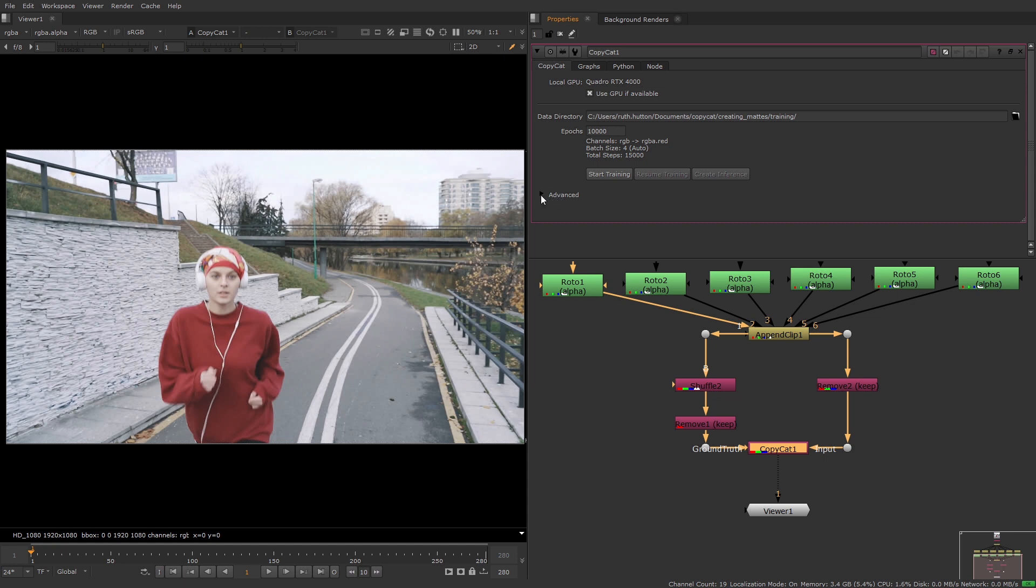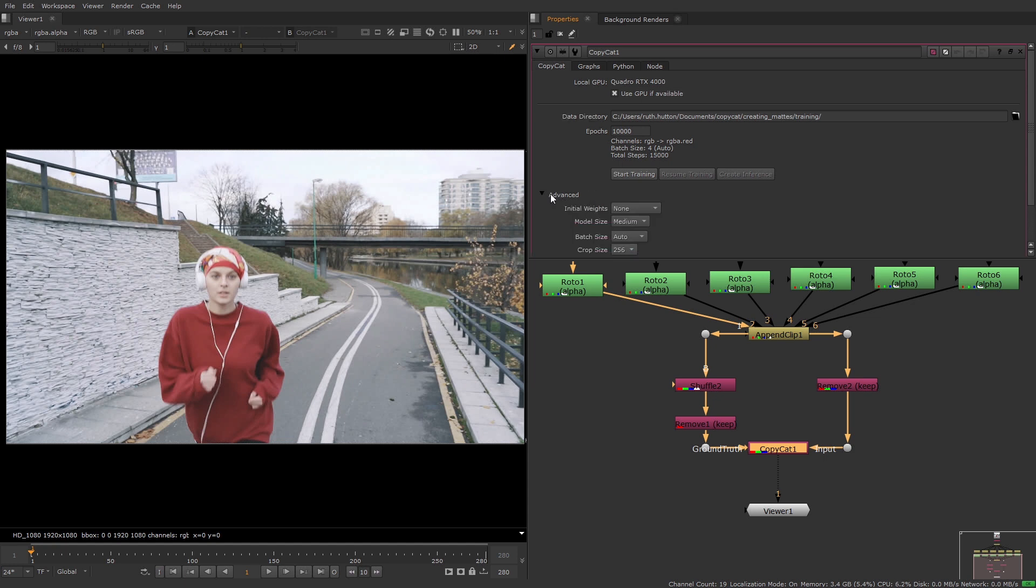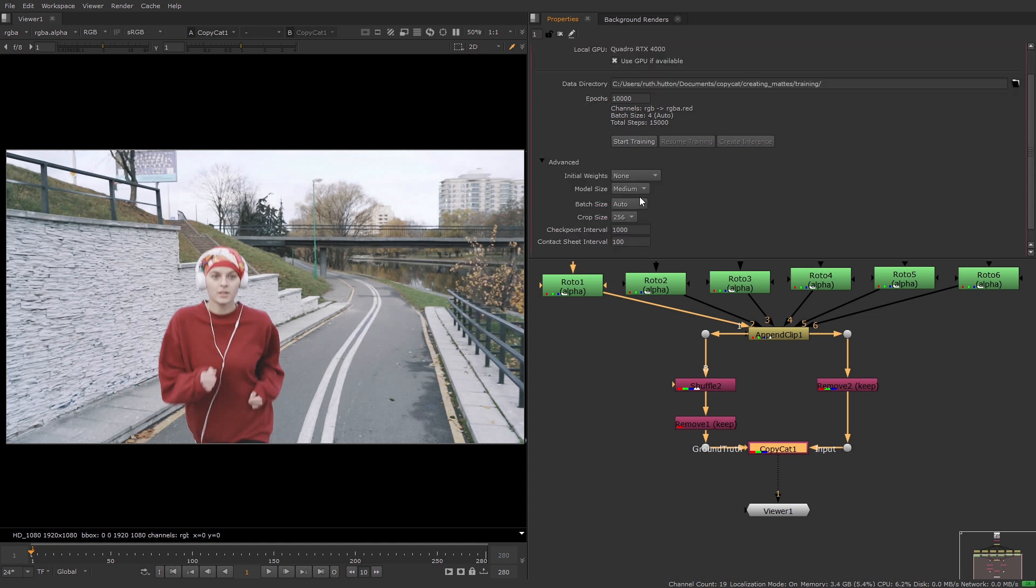You can manually reduce the batch size in the advanced options by setting it to manual and entering a value. I'm going to leave it as it is on auto. If your auto batch size is smaller than you'd like you can use the manual option to increase it to speed up your training and improve your results.